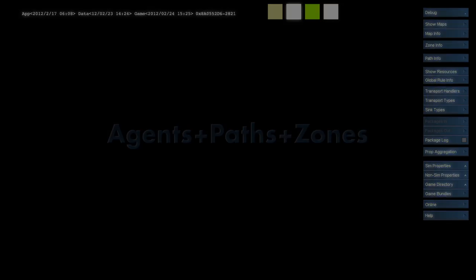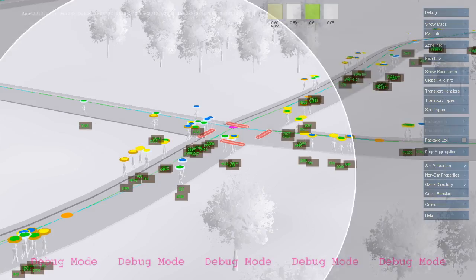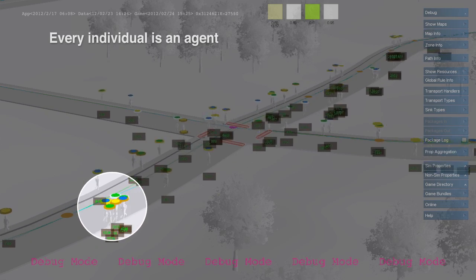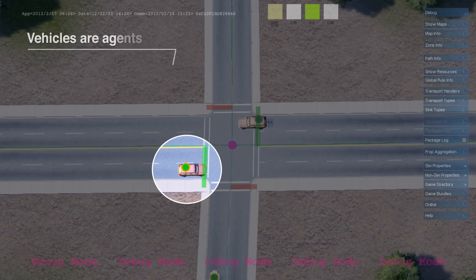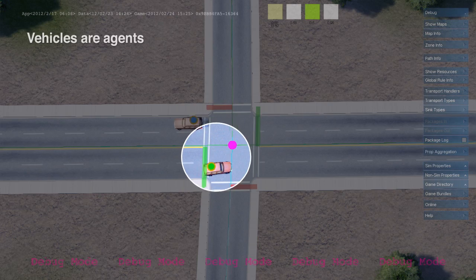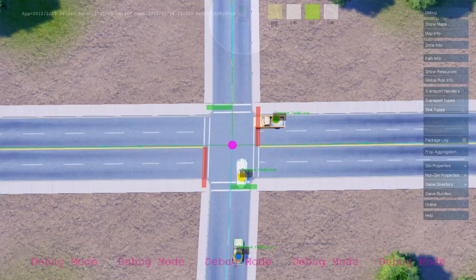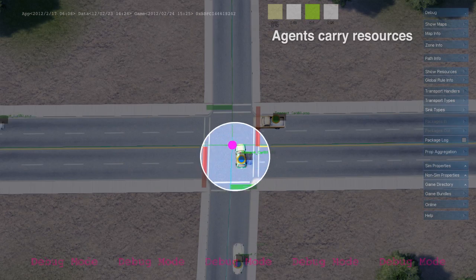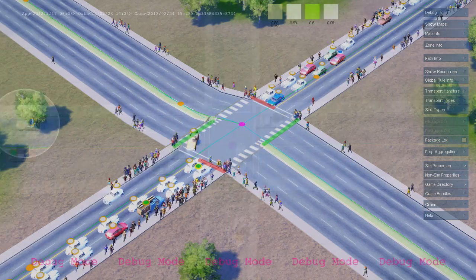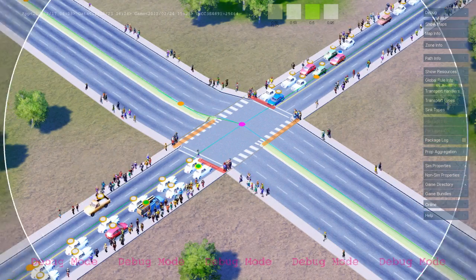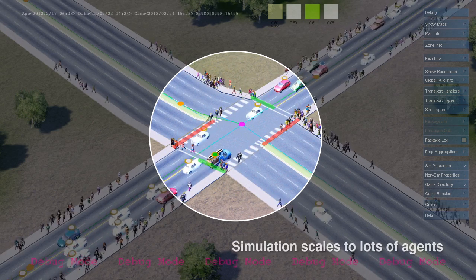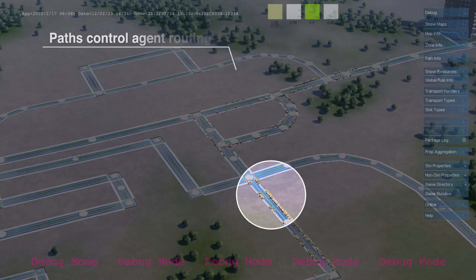Agents are simulation entities that carry resources from one unit to another. The most common types of agents in SimCity are pedestrians and vehicles, which travel along player-defined paths. The simulator is designed to support tens of thousands of agents. Agents trigger simulation rules when they arrive at their destination, but no rules run during transit.